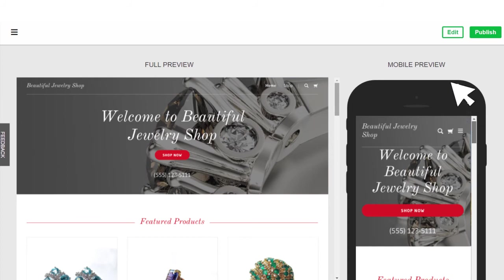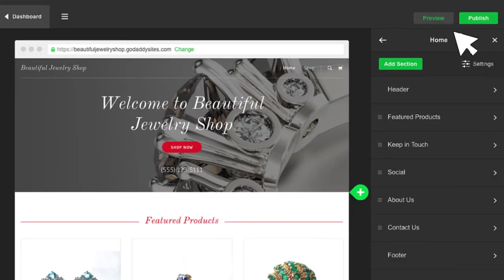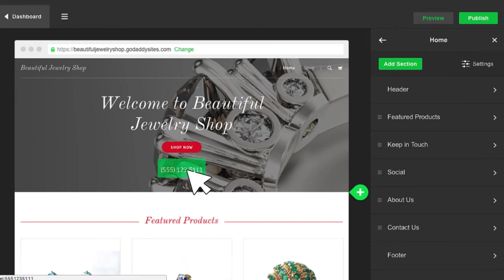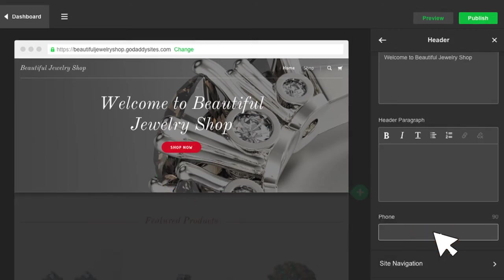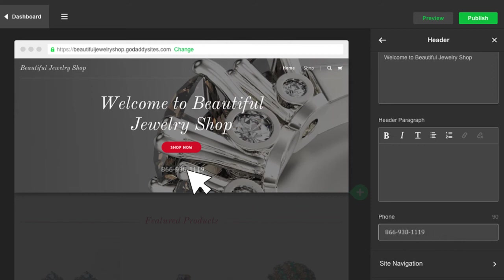Uh-oh, the phone number in the header is wrong. It's the number on your GoDaddy account, but not your store's number. Click the phone number to open the edit tools on the right and type the correct number. All changes you make appear immediately on your site and are saved automatically.